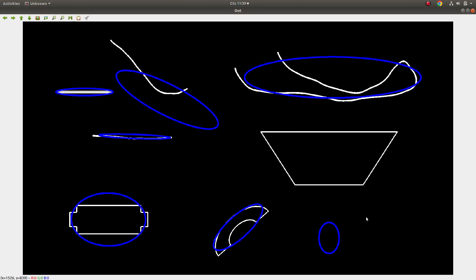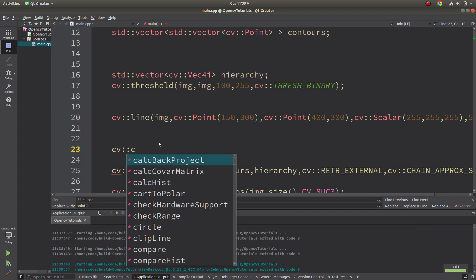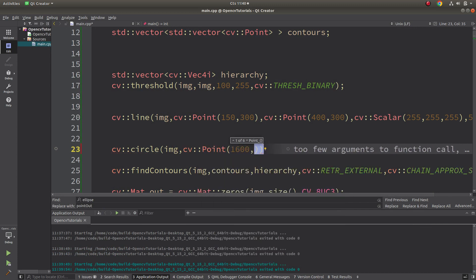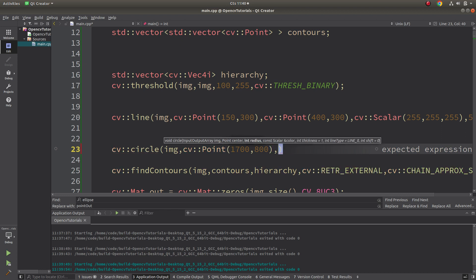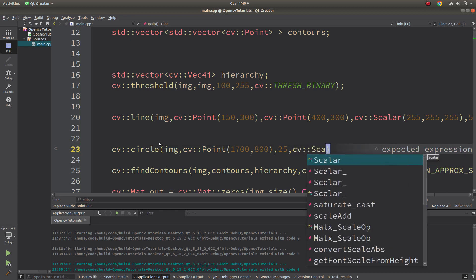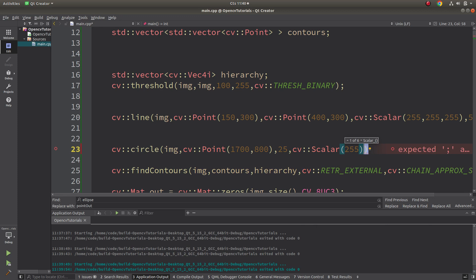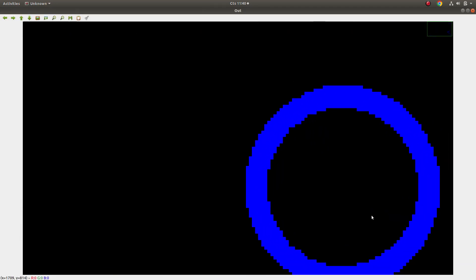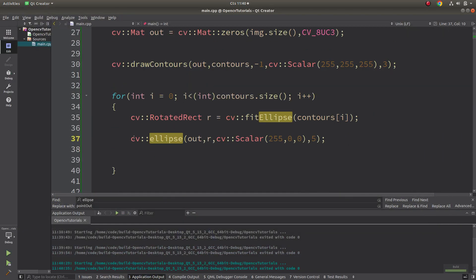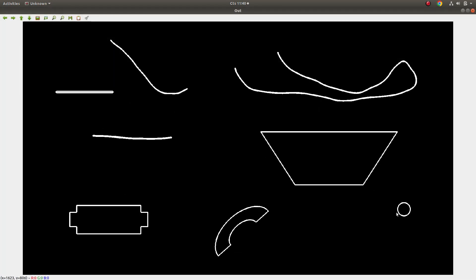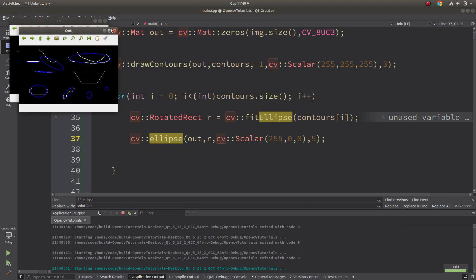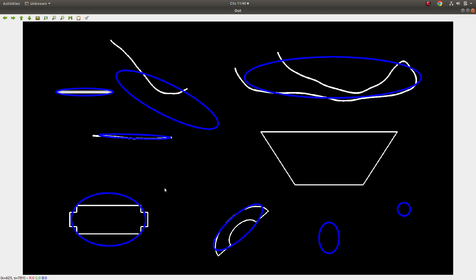To better understand this, let's draw a circle — because a circle is also a kind of ellipse. Let's draw it at around position (107, ...), with a radius of 25, white color, and thickness 5. Now you can see there is a circle drawn, and fitEllipse draws an ellipse output directly on it, confirming that a circle is handled correctly as an ellipse by this function.